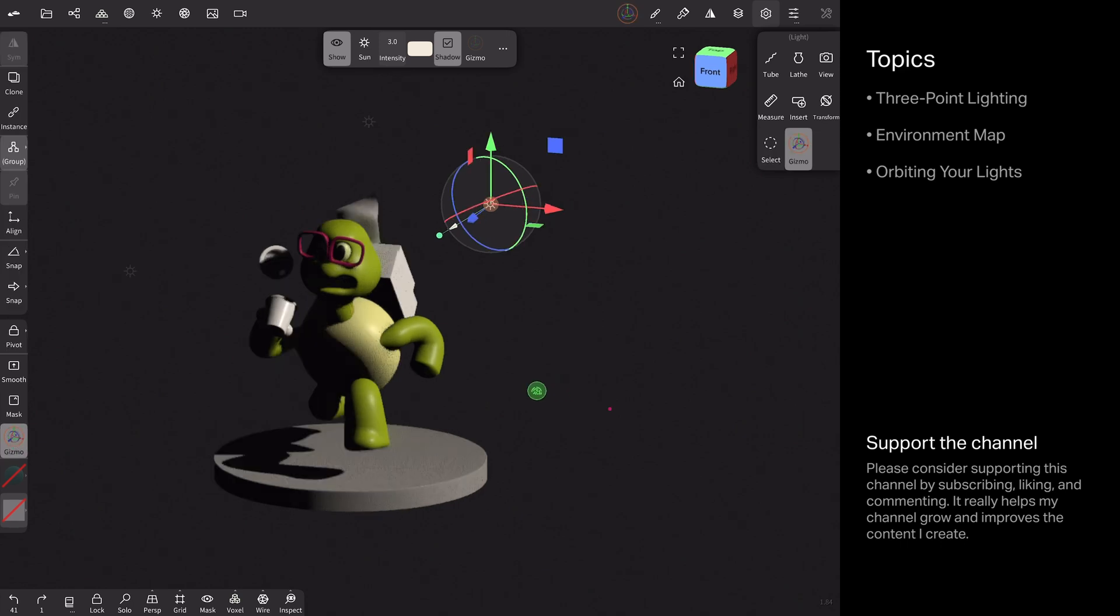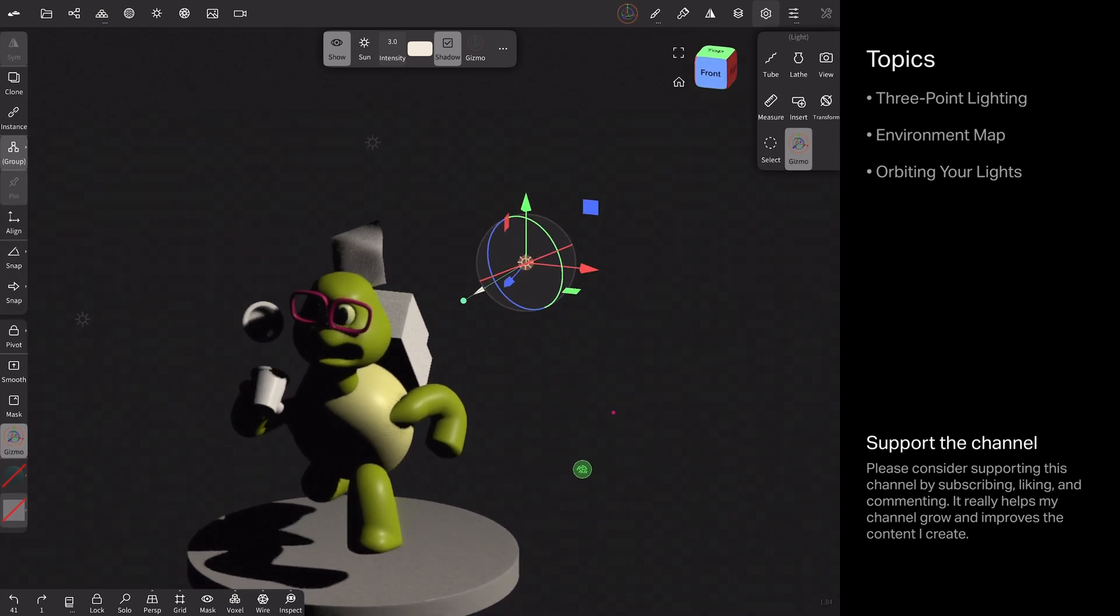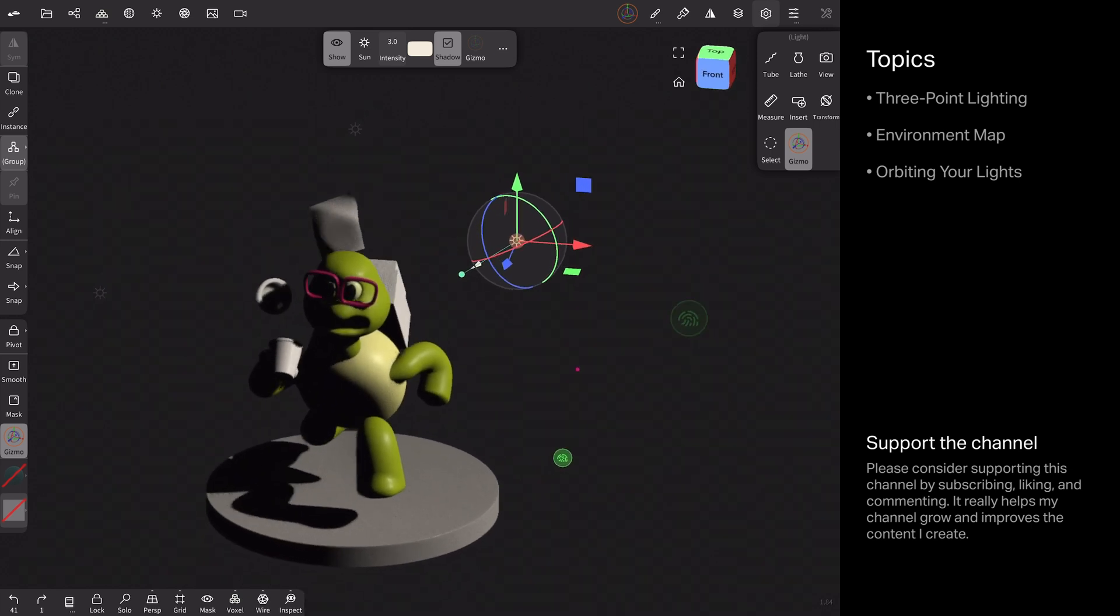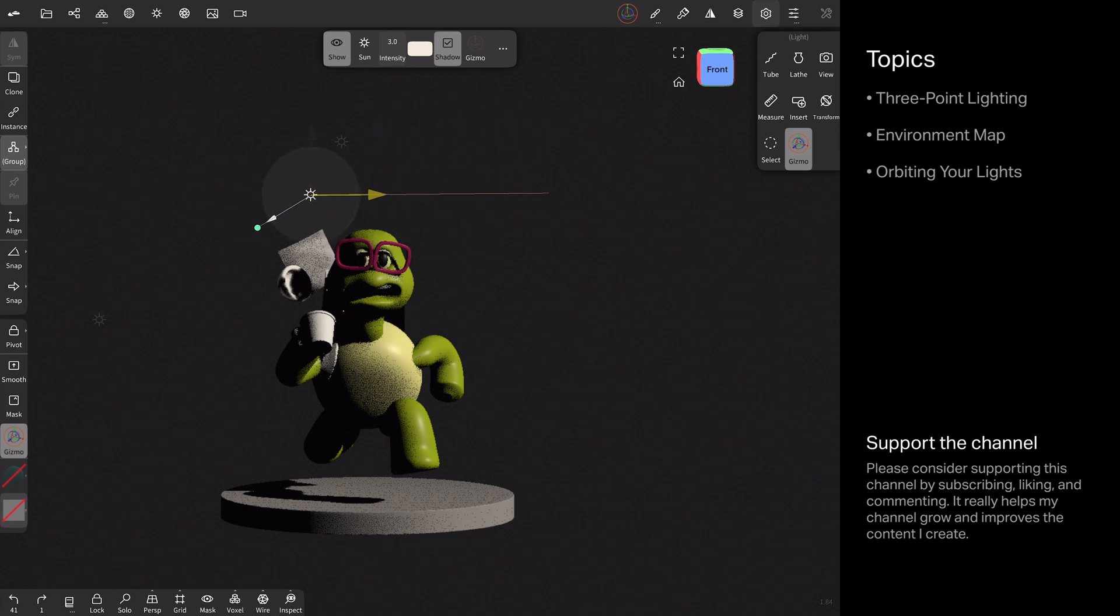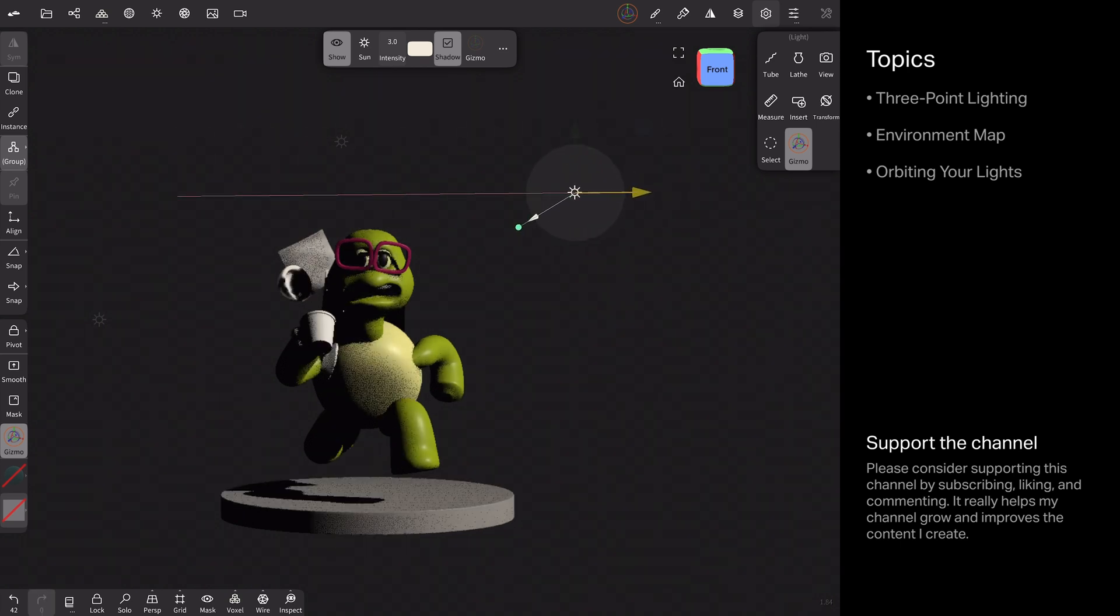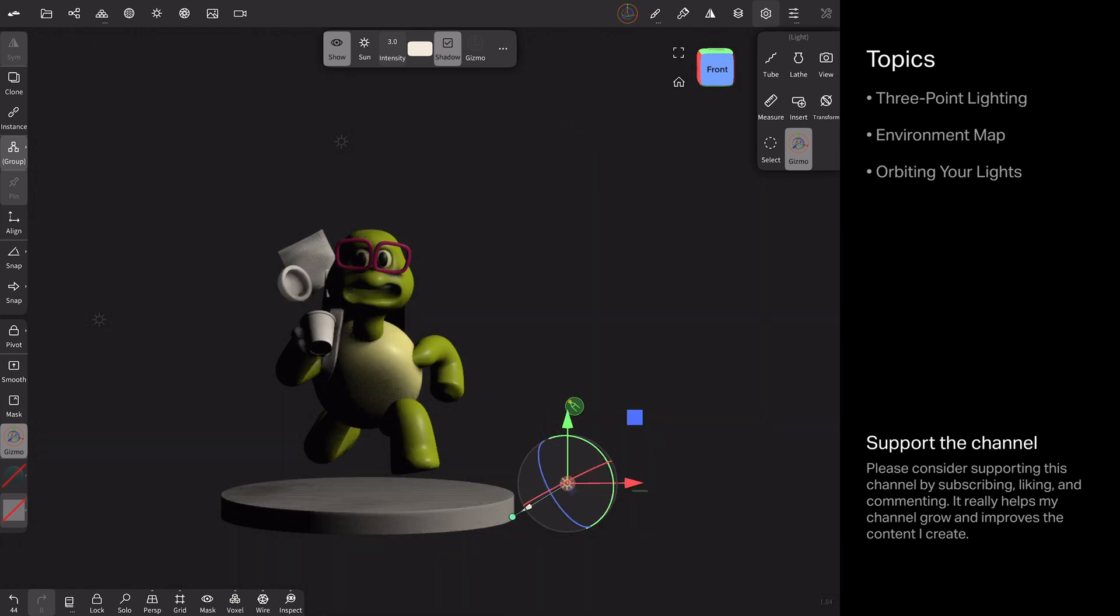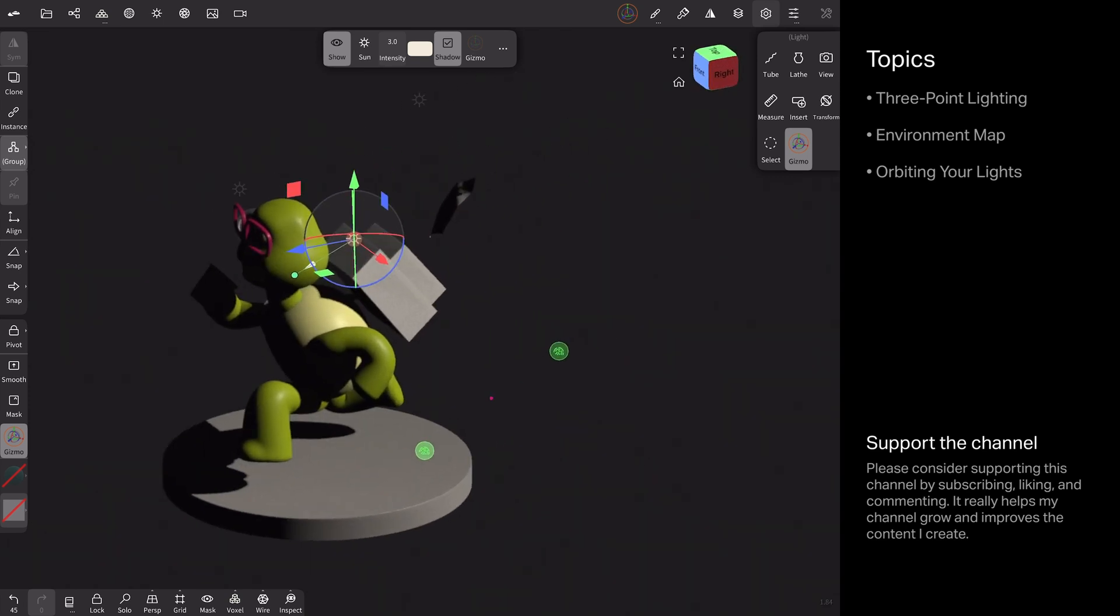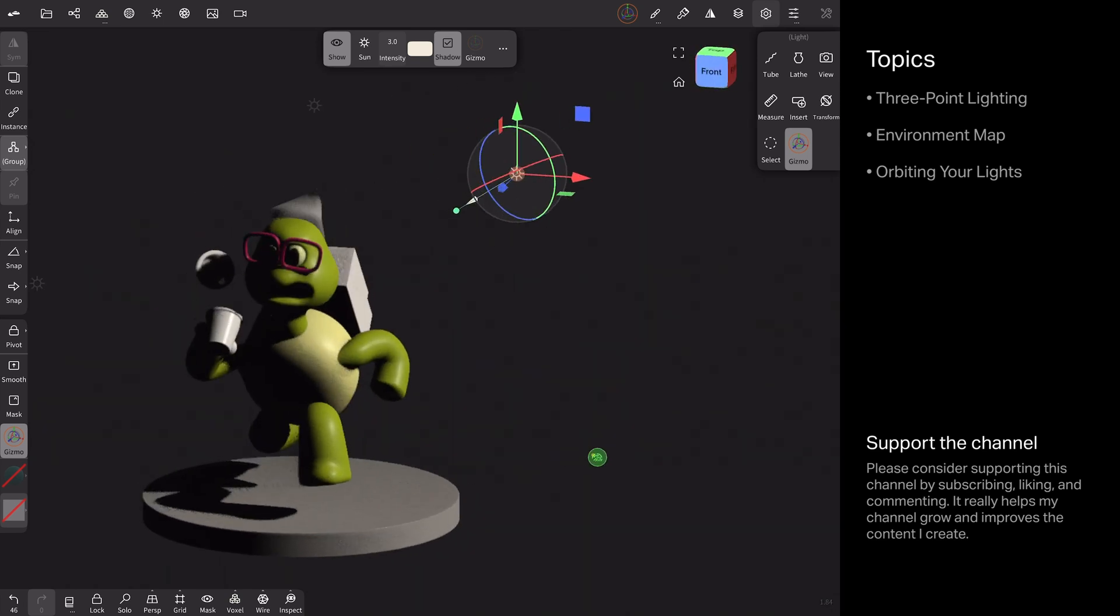So one interesting thing, which is not true of spotlights and point lights is that X, Y, and Z position in 3D space does not matter. If you take a look at my character, I'm going to go ahead and drag this light. It didn't shift any of the light on my model. There's no impact there, whether I go up or down. So position for directional lights does not matter.